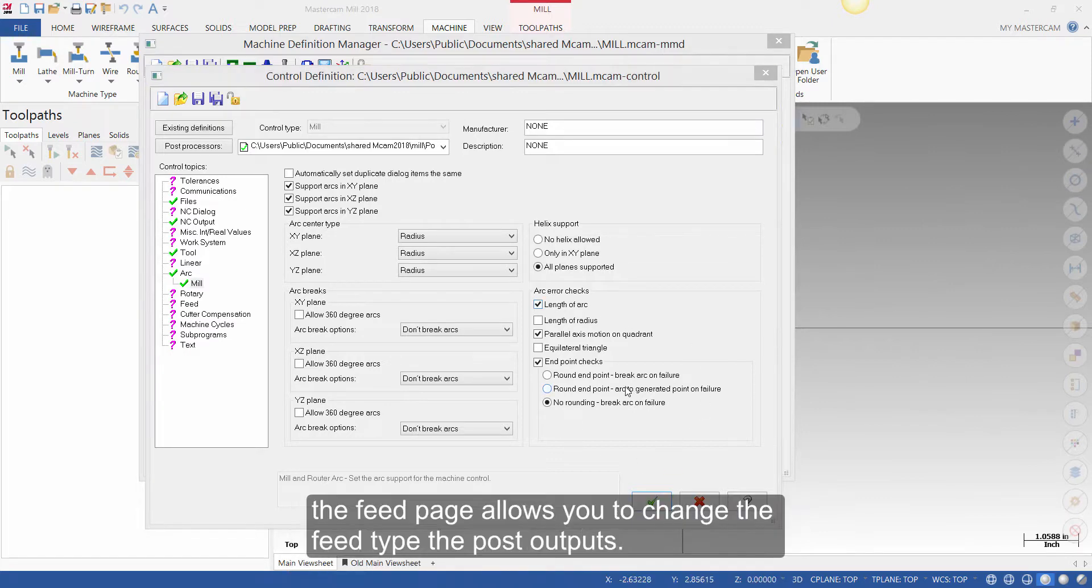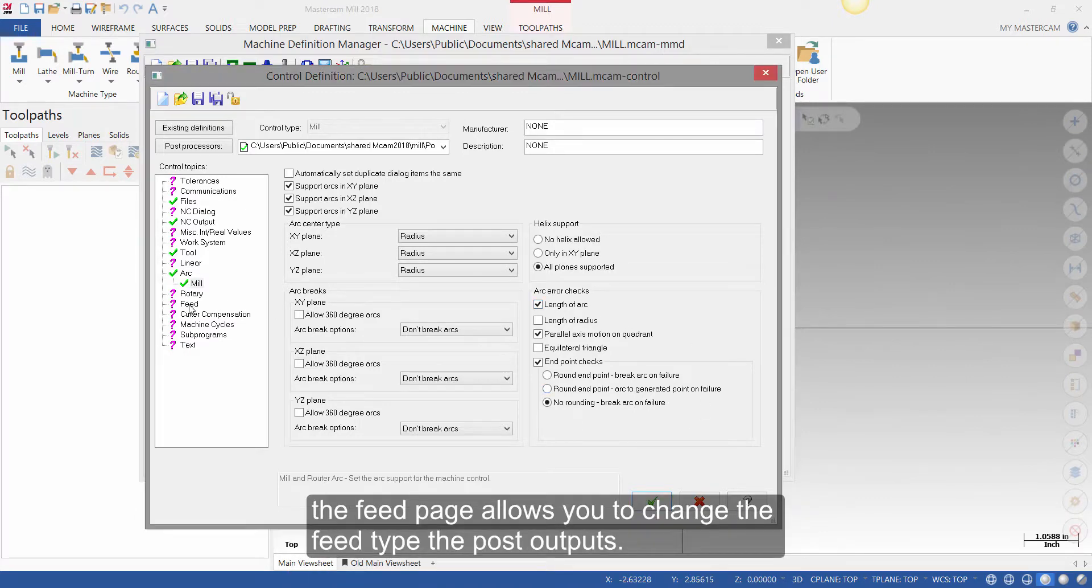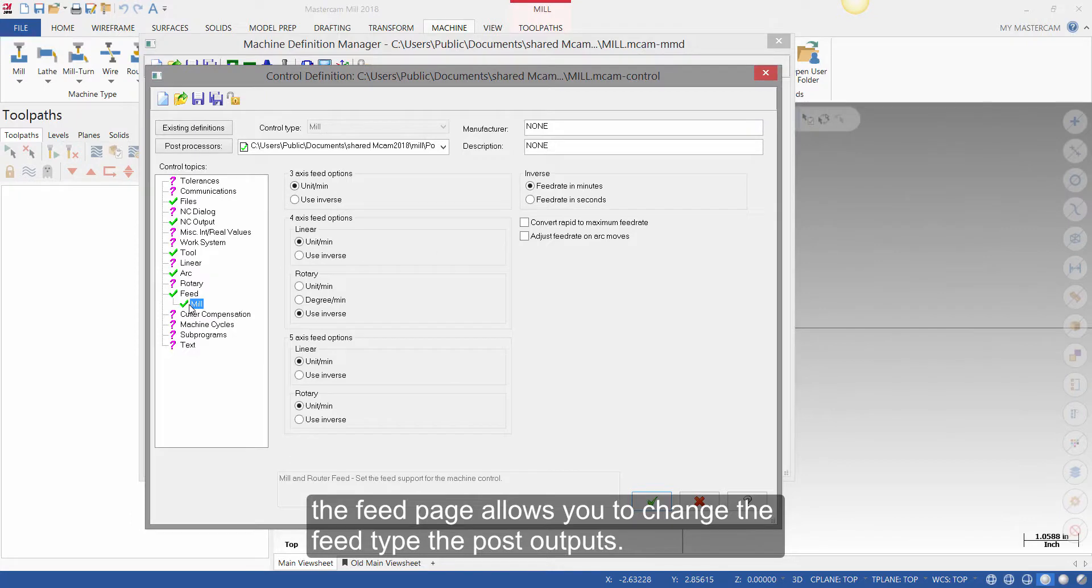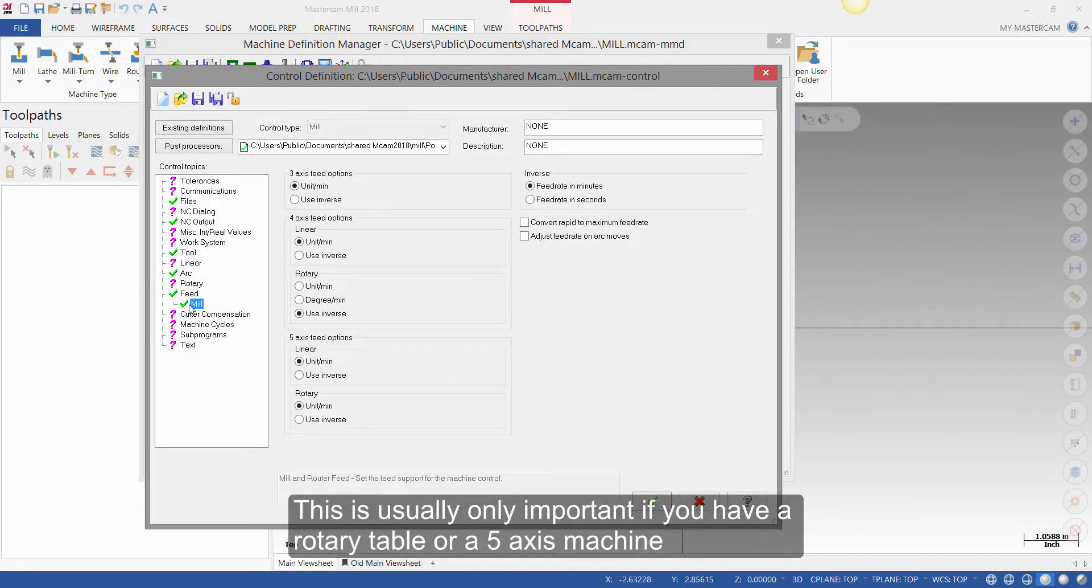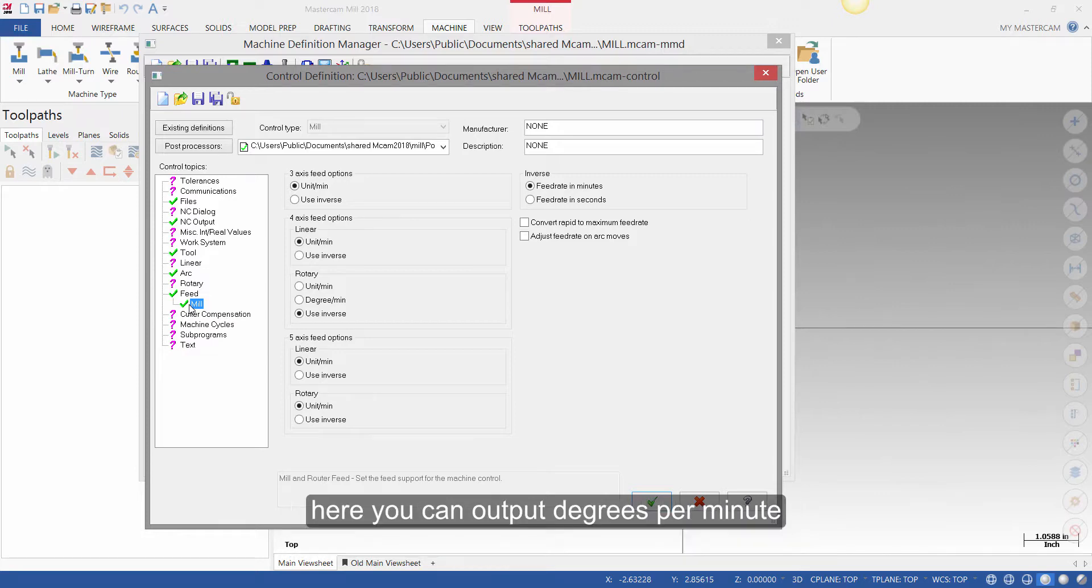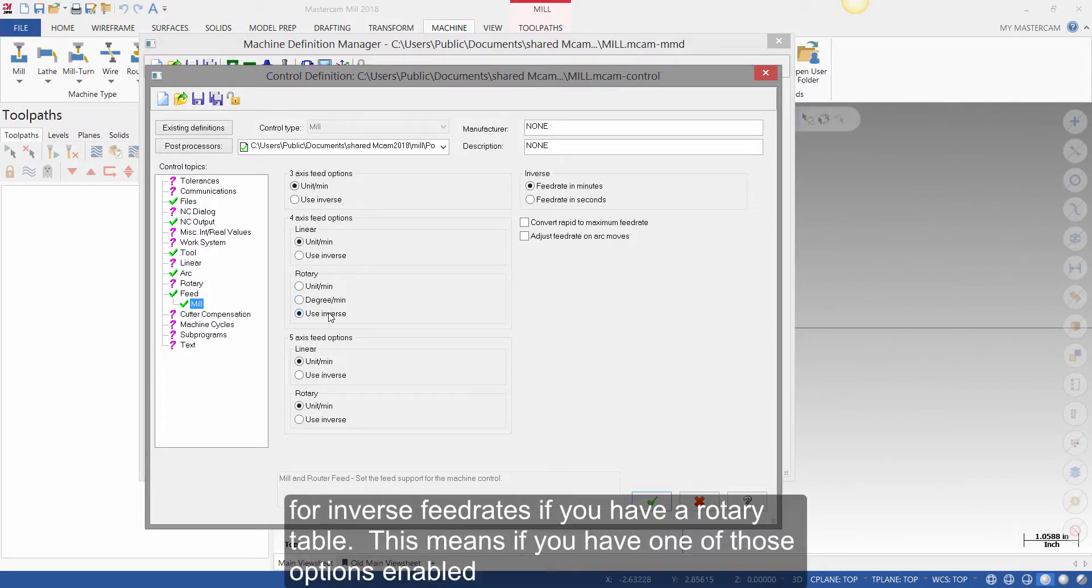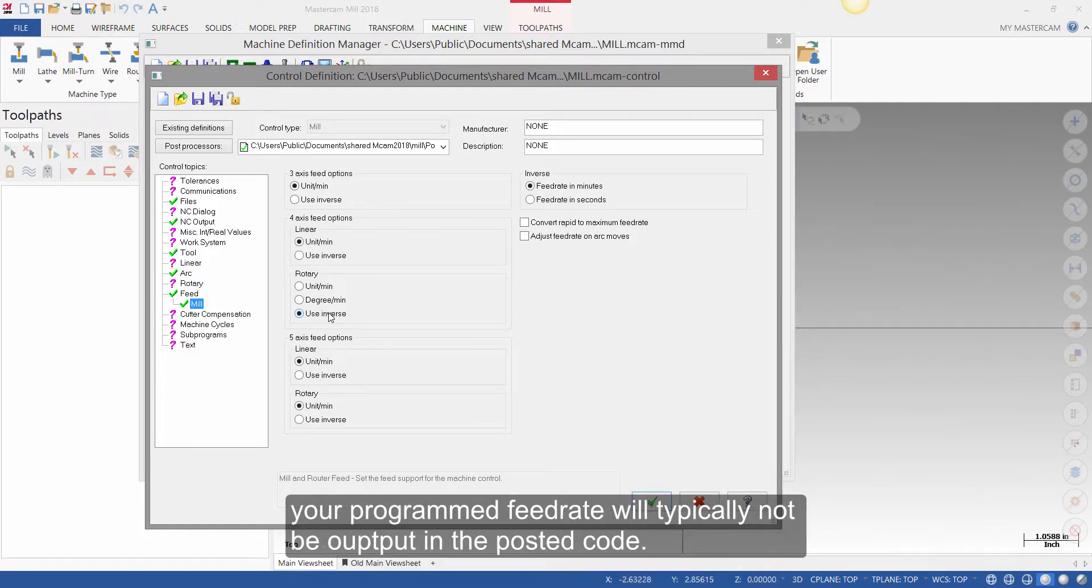The feed page allows you to change the feed type the post outputs. This is usually only important if you have a rotary table or a 5-axis machine. Here you can output degrees per minute, or inverse feed rates, if you have a rotary table. This means if you have one of those options enabled, your program feed rate will typically not be output in the posted code.